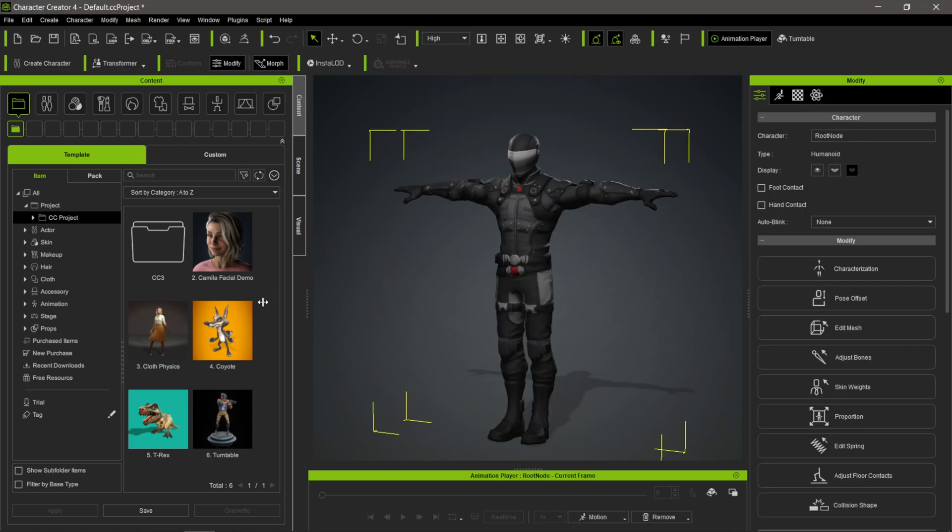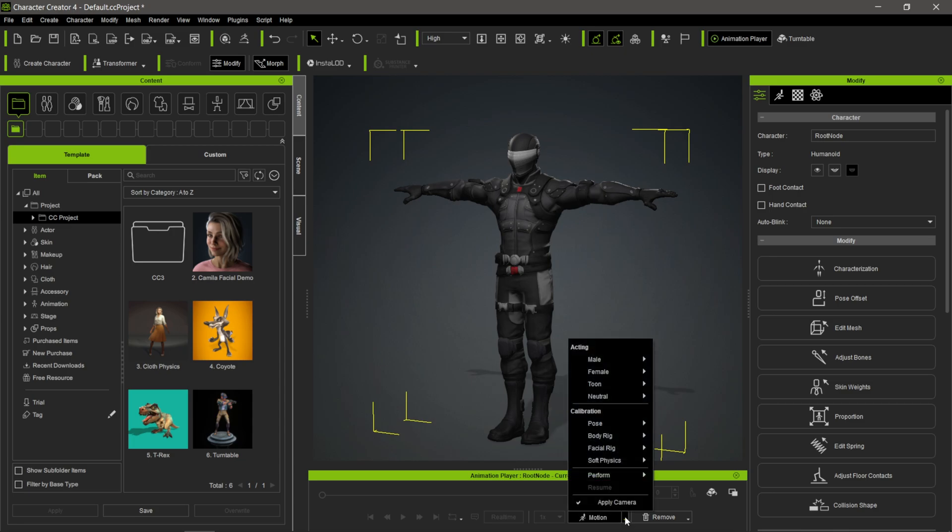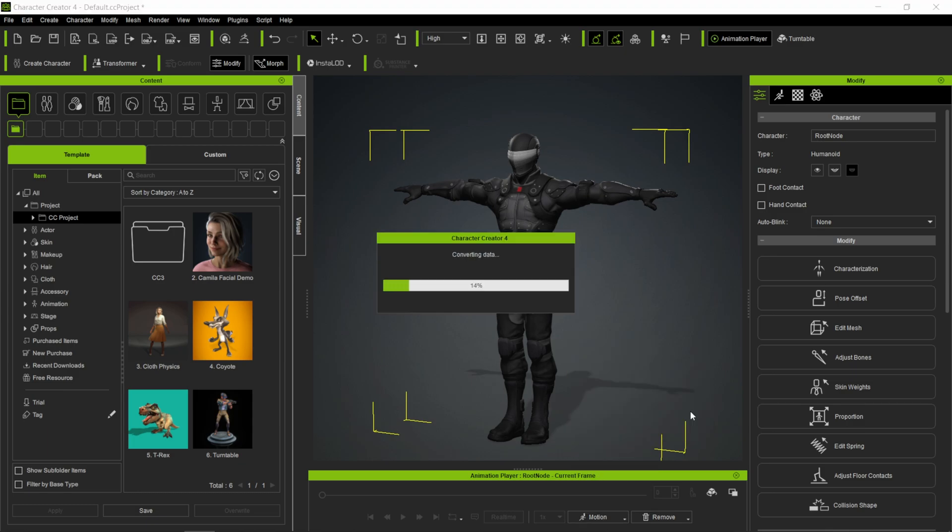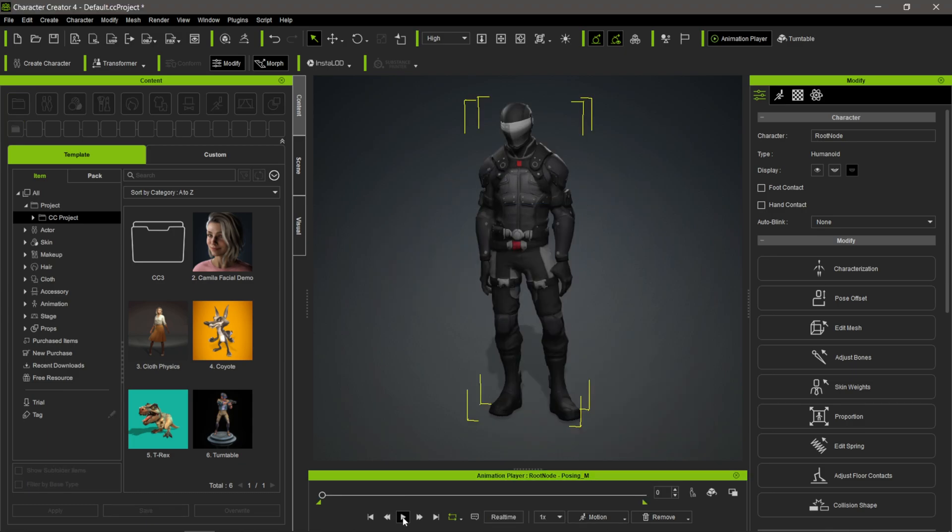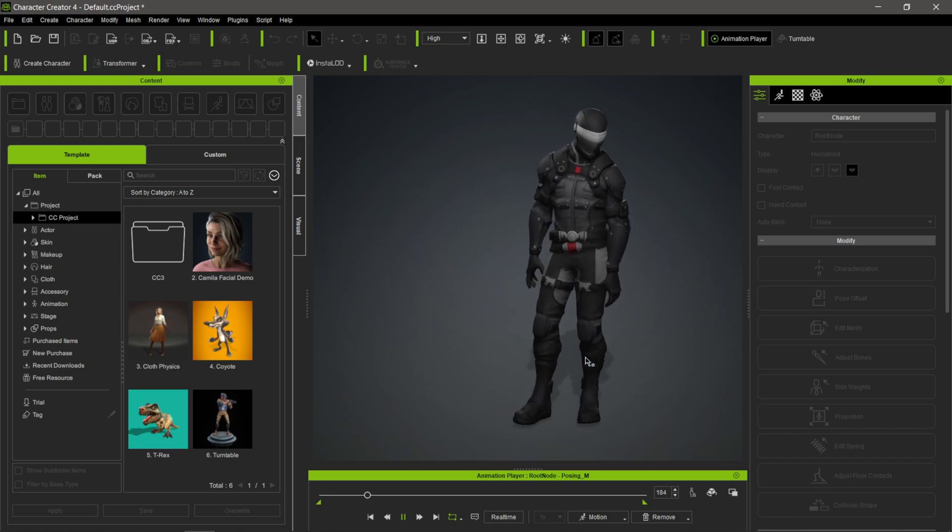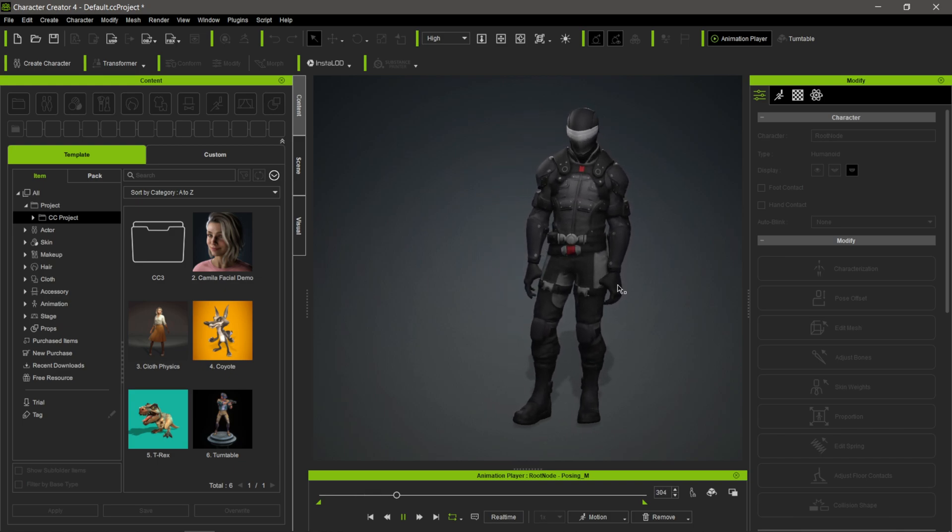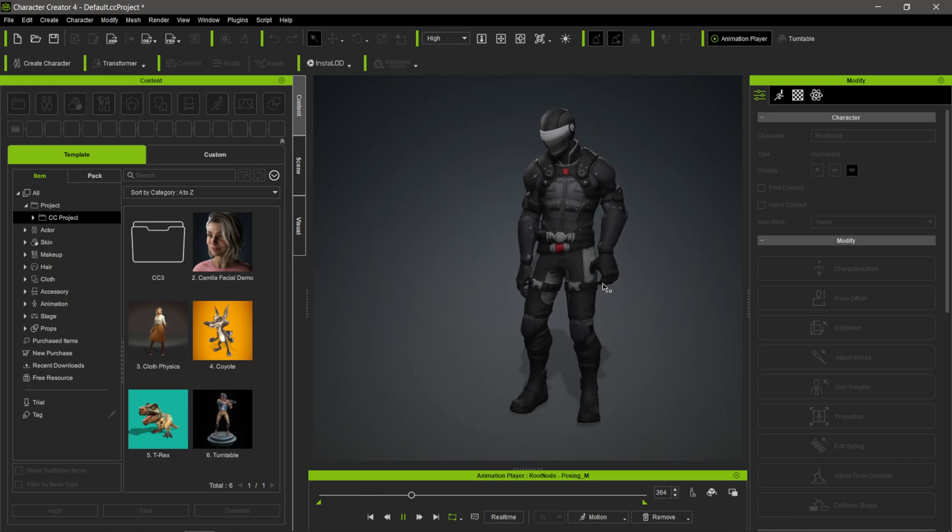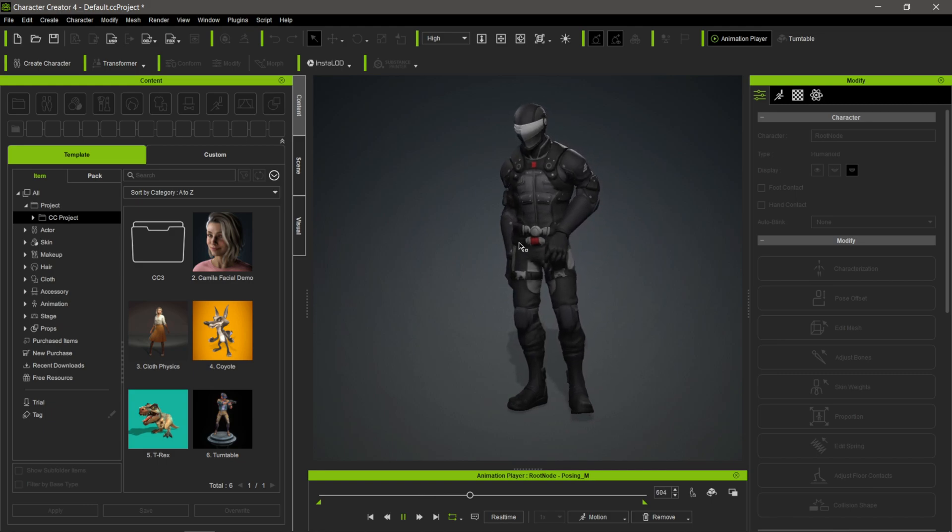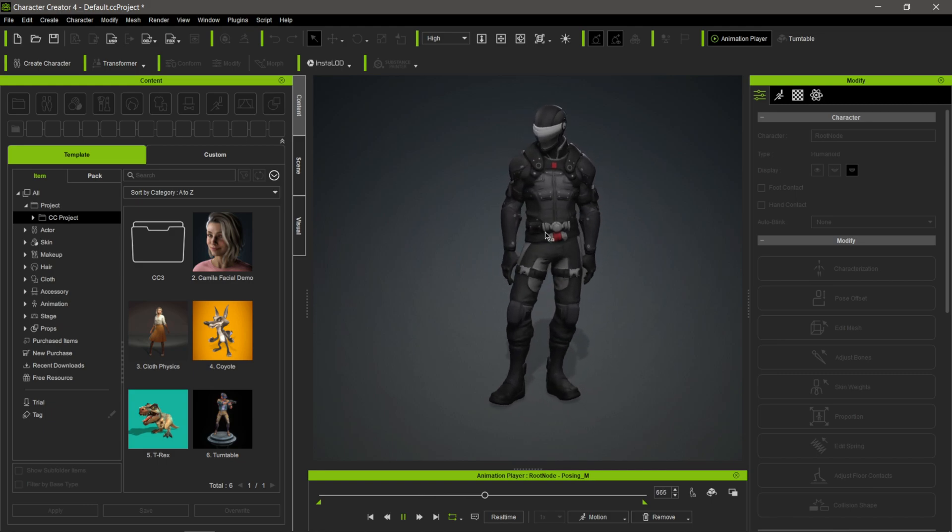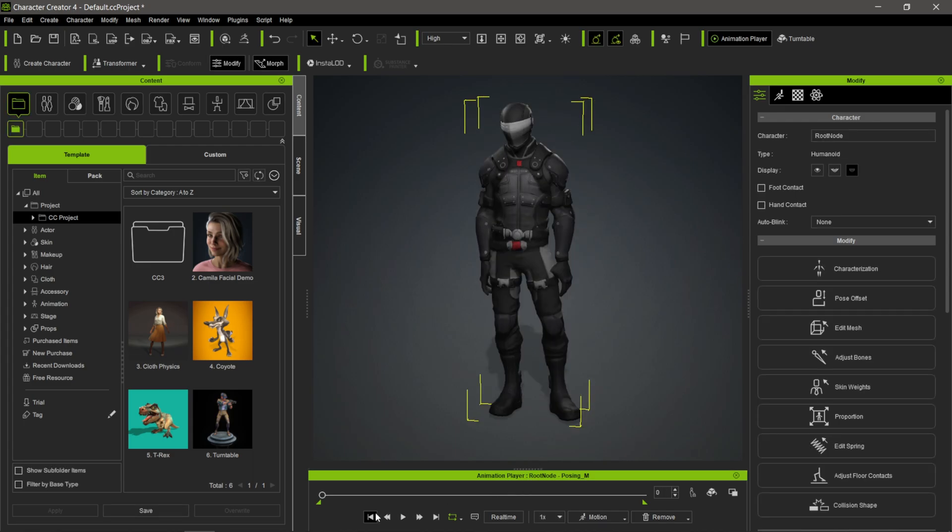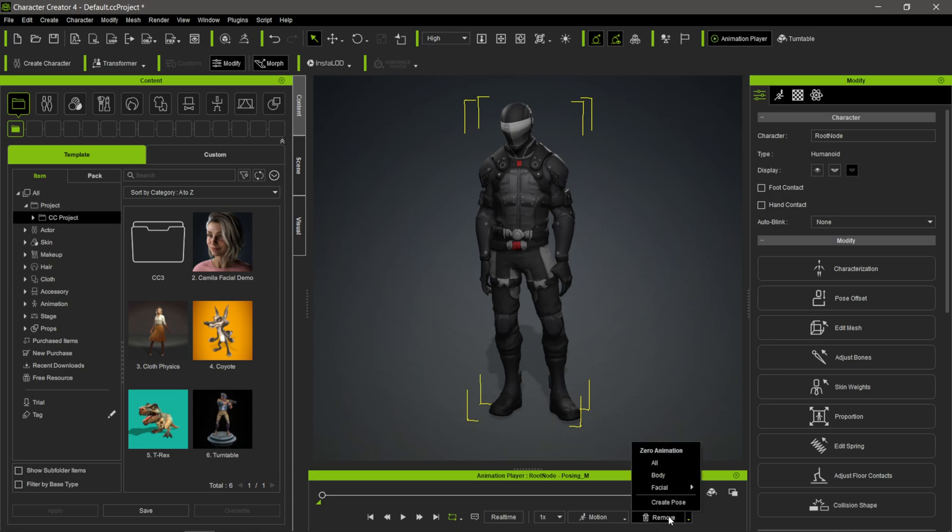If you want to test it to make sure the rig is set up properly, come down to the bottom right where it says Motion. Click this button for different options. Let's say I want to do Pose - click this and hit Play. You can see the character moving. We have some collision here which you can fix in iClone, but I'm just testing to make sure the rig came through properly. Everything looks good. I'll come down to the lower right where it says Remove, click this, hit All, and it brings it back to the t-pose.